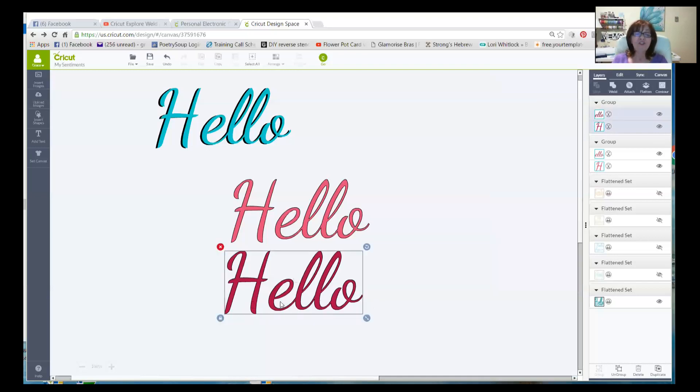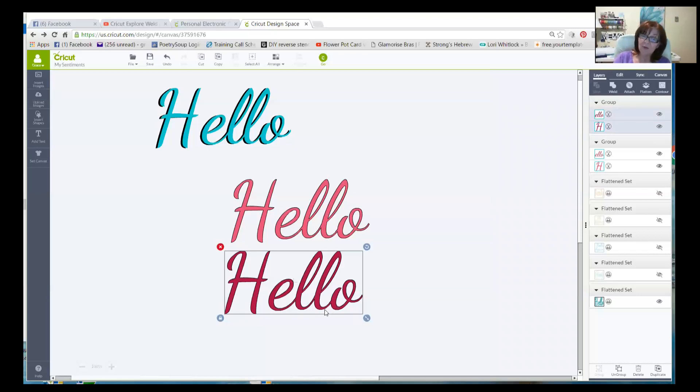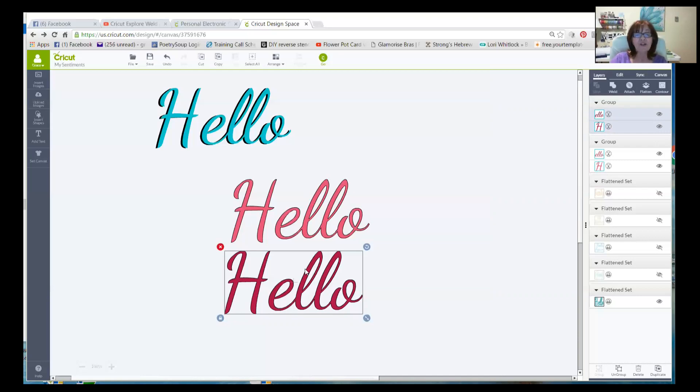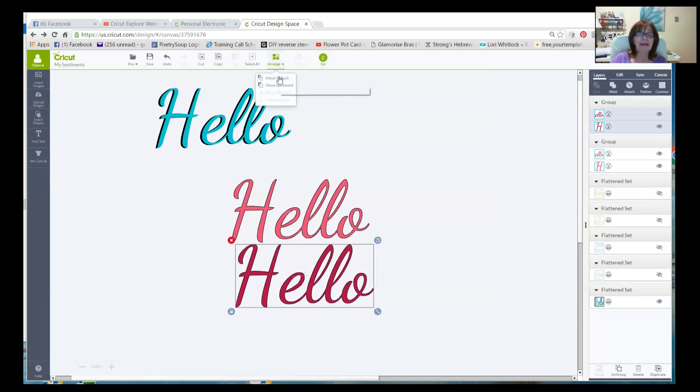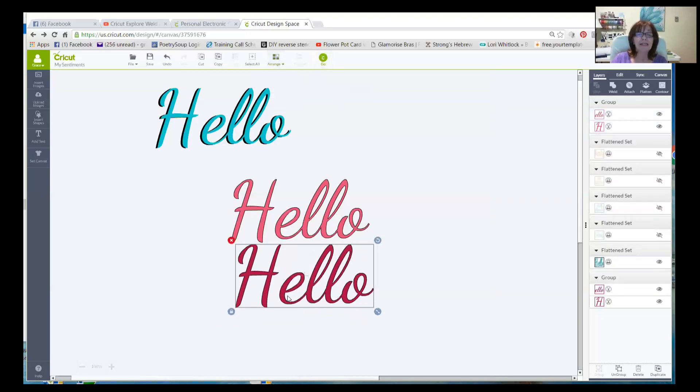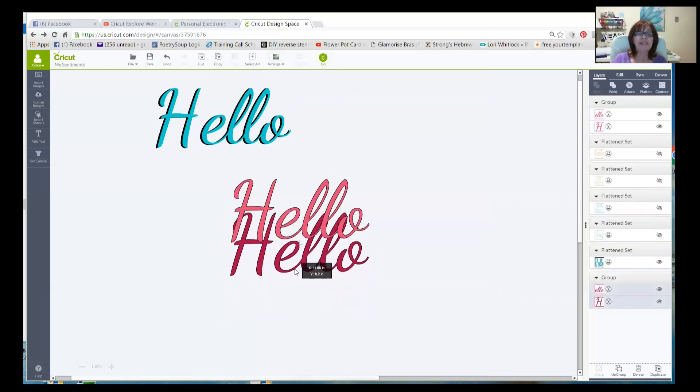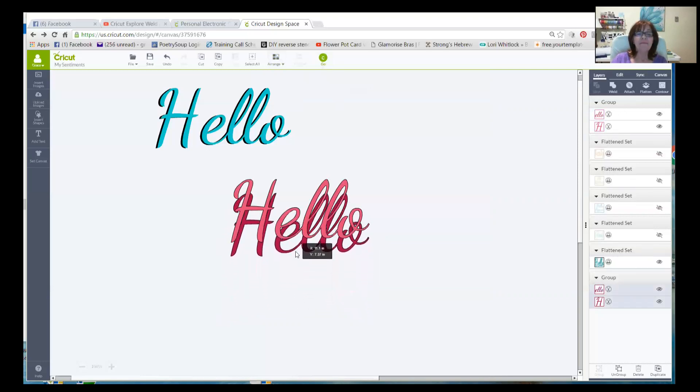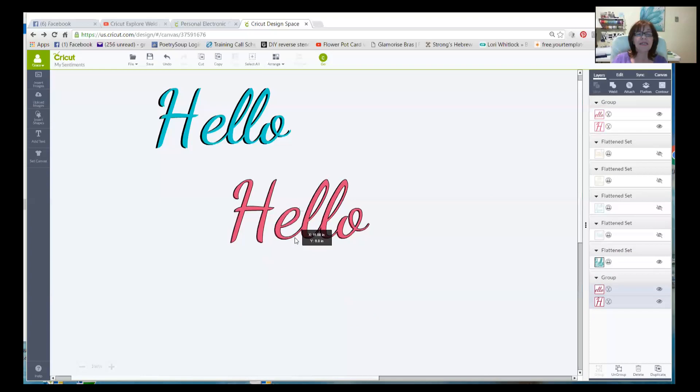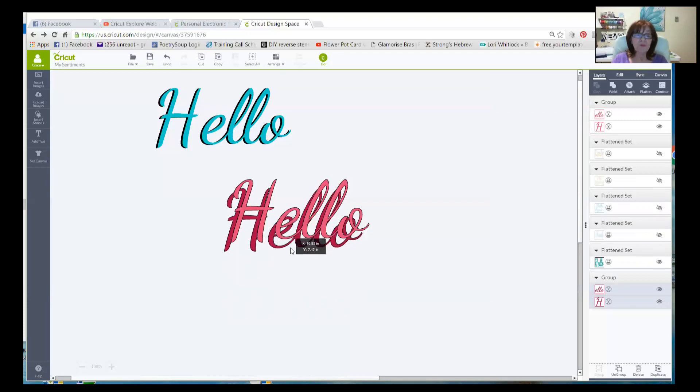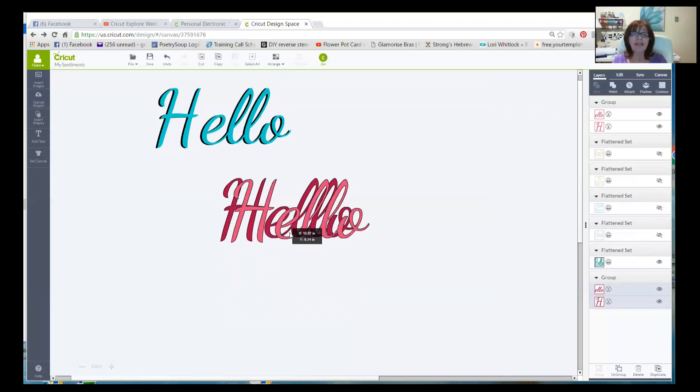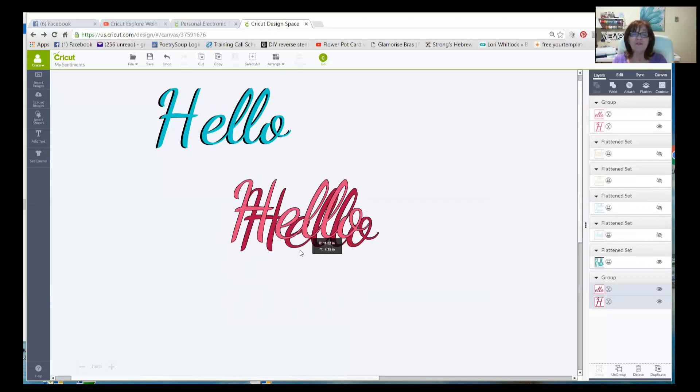So here we are with our shadow. But the H and all of that, this is one group and this is another group. Now I want the shadow, of course, to go behind this. And currently it wants to go in front. So with it selected, go up to Arrange, move to Back. And now, as I drag it, you'll see it sliding up behind our word. Now don't release the mouse yet. As long as I have still got the mouse depressed with my finger, I can move it around.